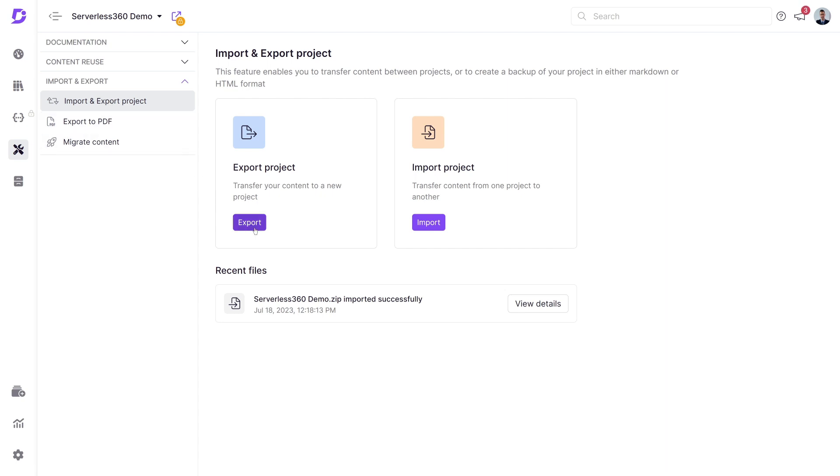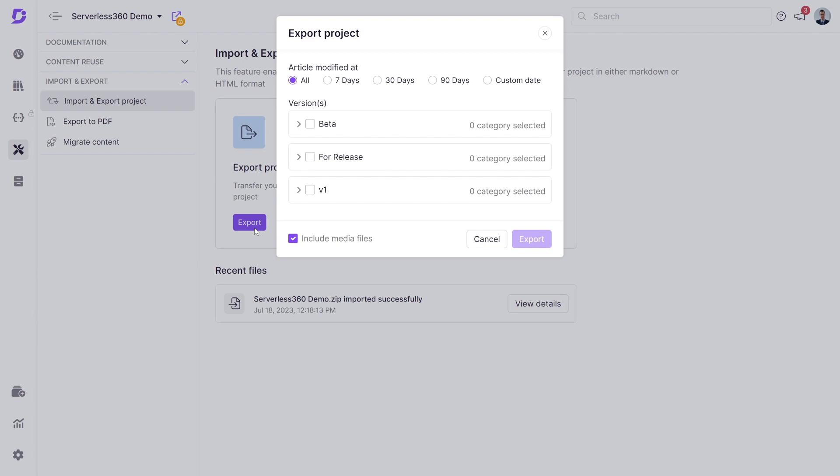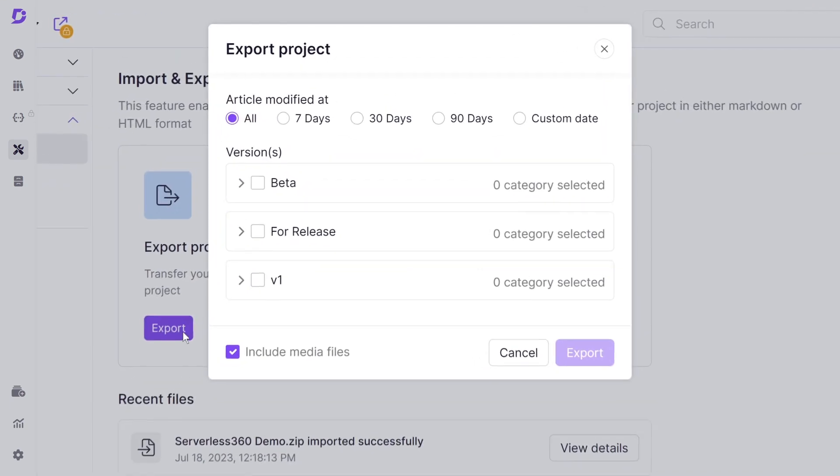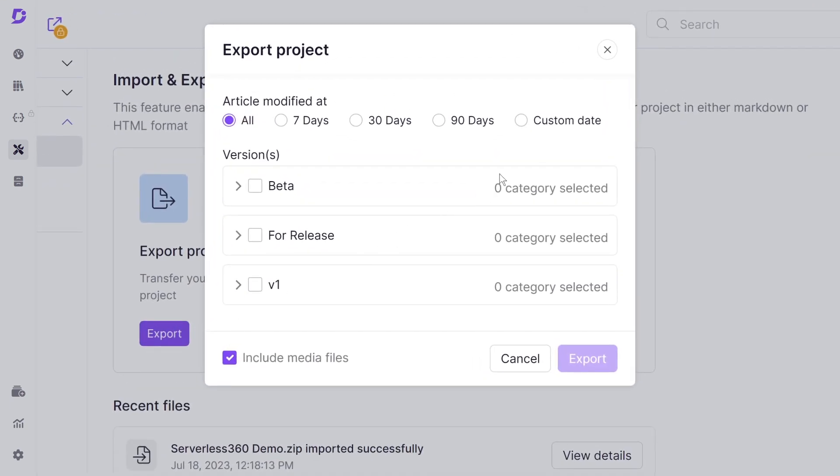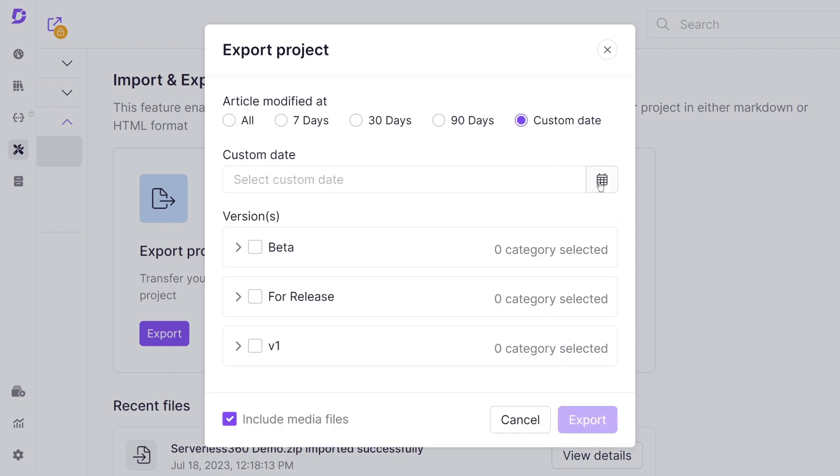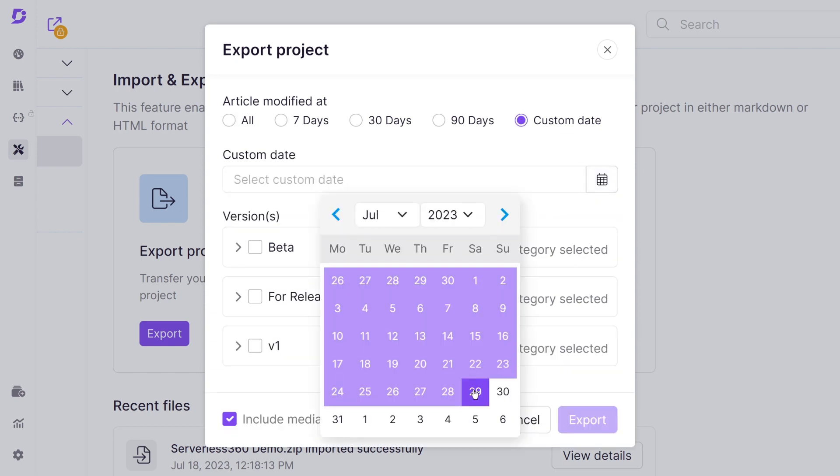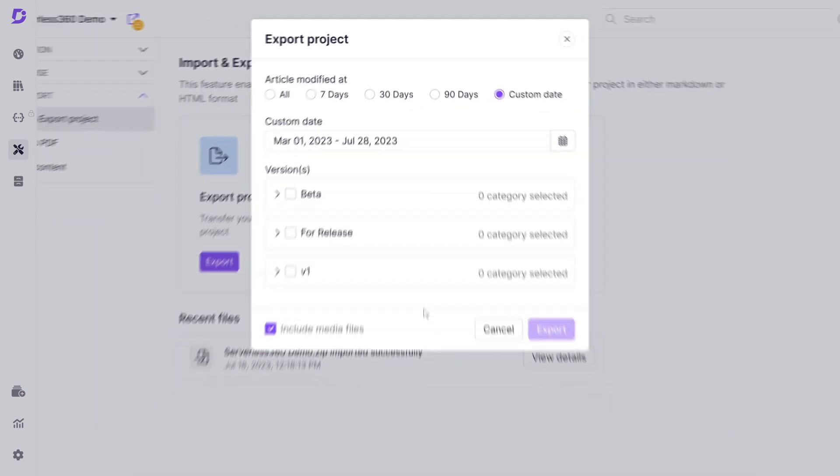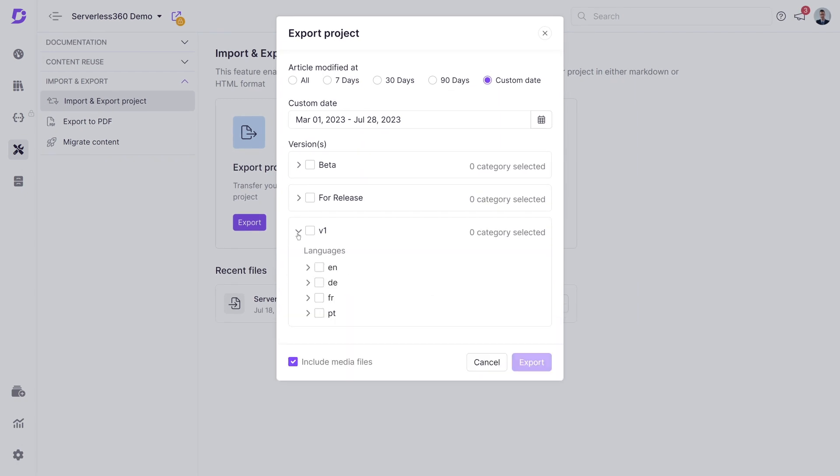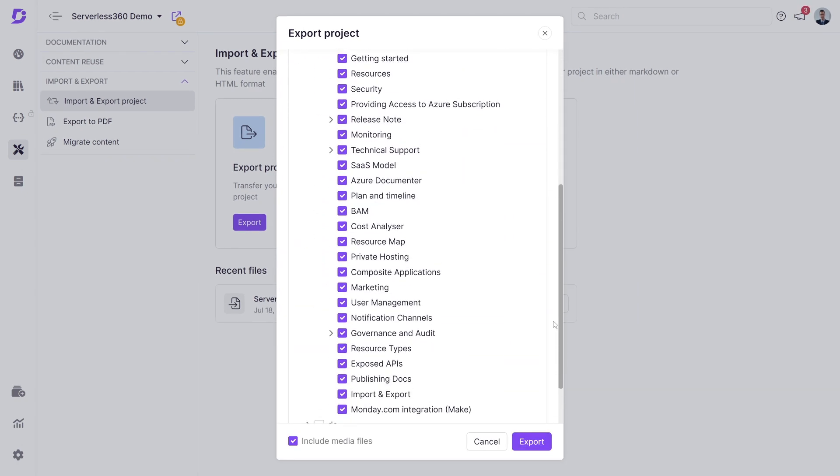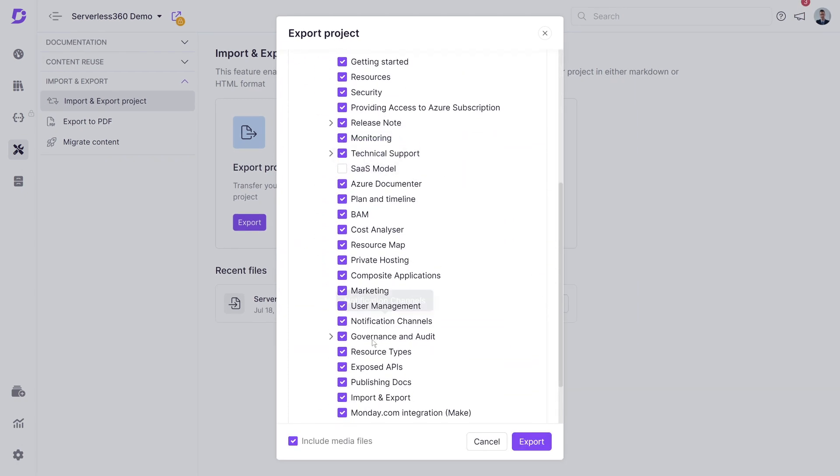First, we'll need to select the date range that the articles were created. To get a specific date range, click custom date. Next, select the workspace language and the categories that'll be exported.